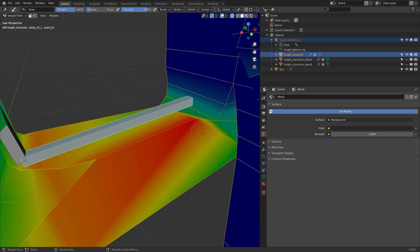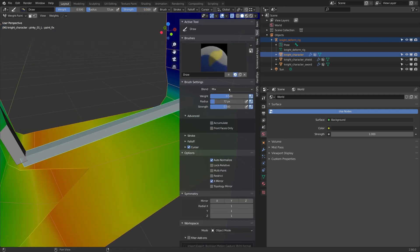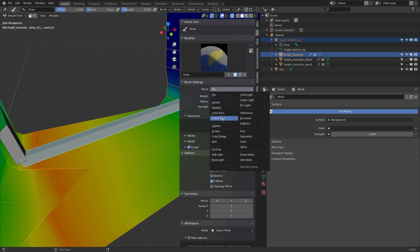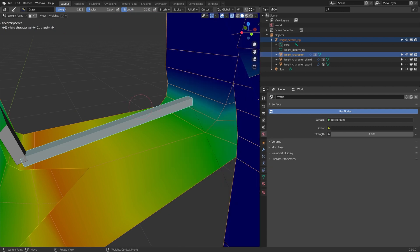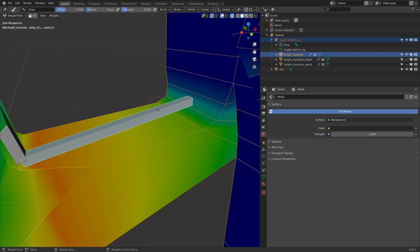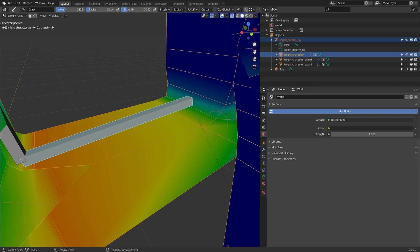I wish I had some of the weight painting tools that Maya does. Blender's are great, they're just not as refined or as nice as the Maya weight painting tools. I know there's a great add-on that I'm going to try on the Blender Market. I'll actually leave a link in the description if you guys want to check it out too. I haven't tried it, but it's just something that I found the other day that I thought you guys might be interested in.